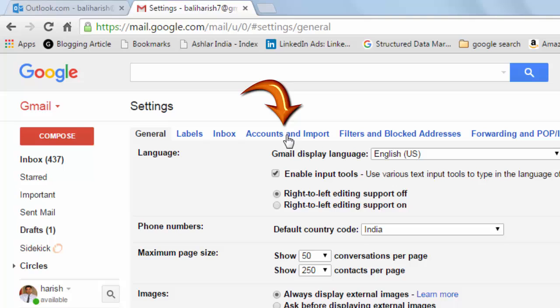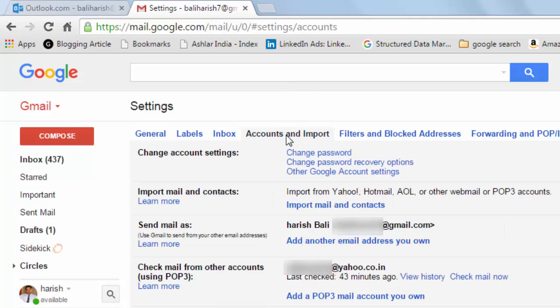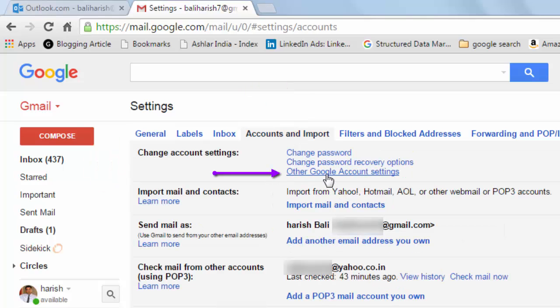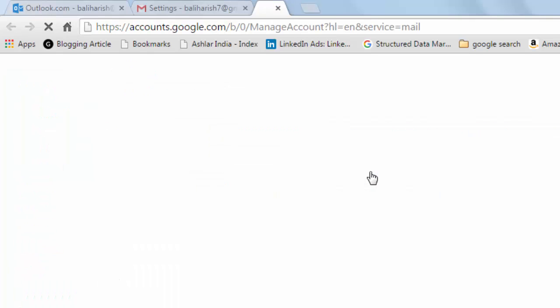Click on Accounts and Import tab. Under Change Account Settings, you will see Other Google Account Settings. Click on it. New tab will open.